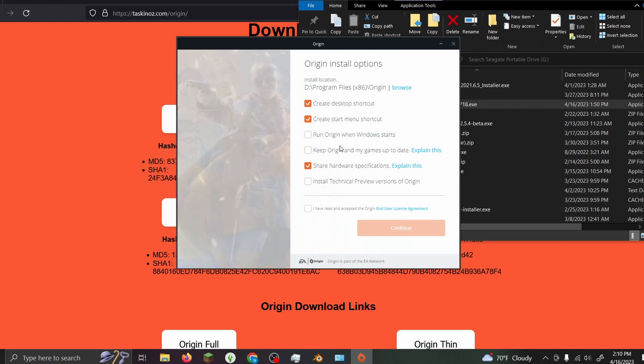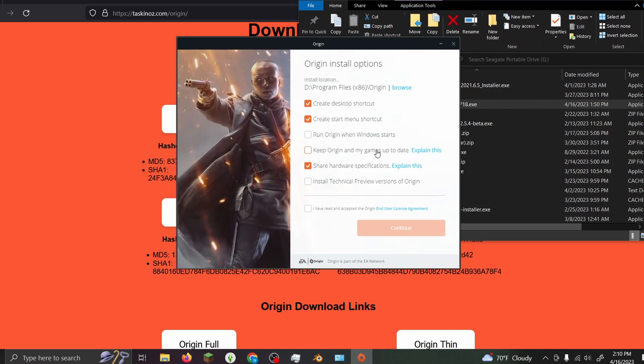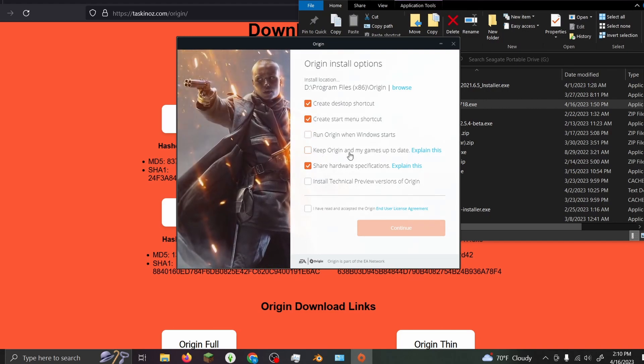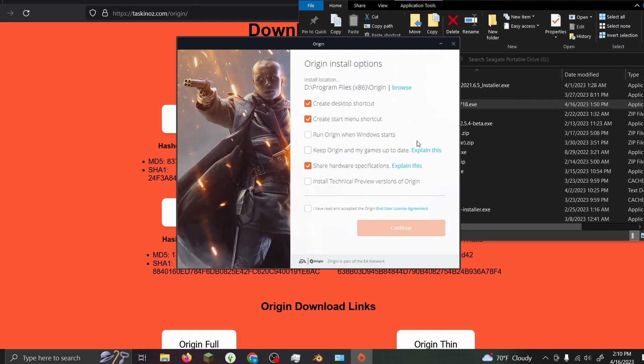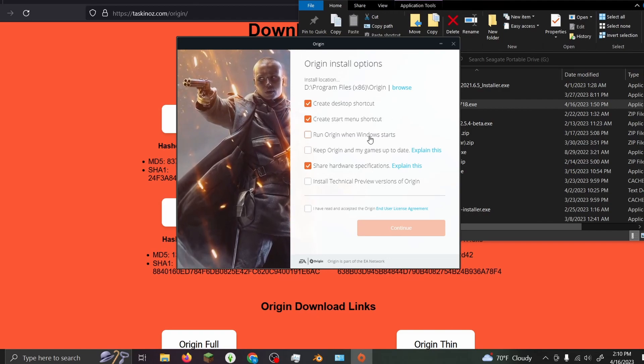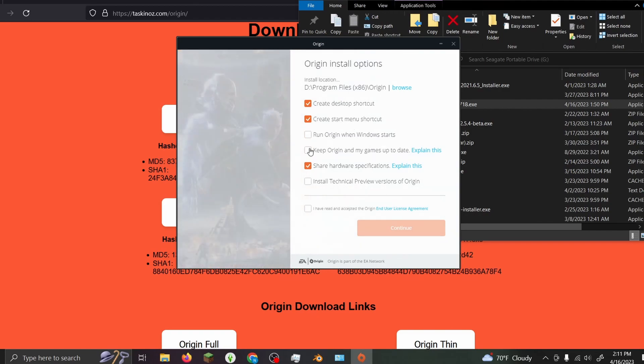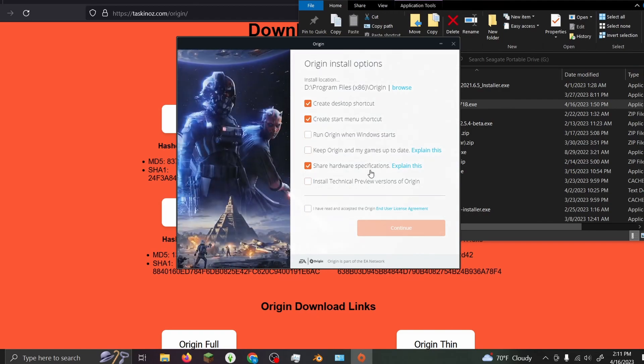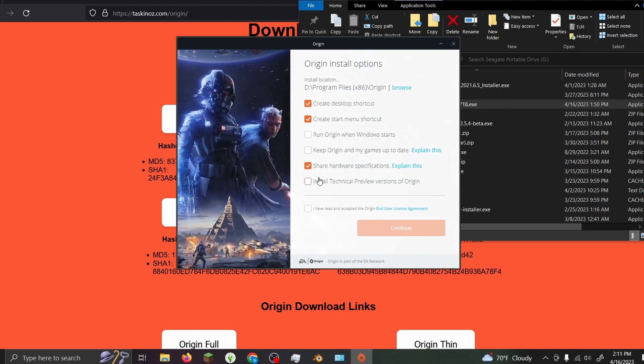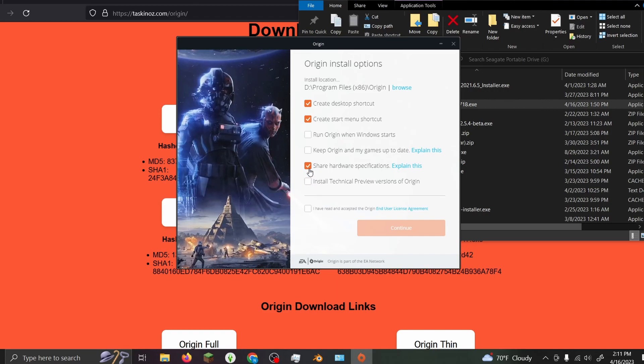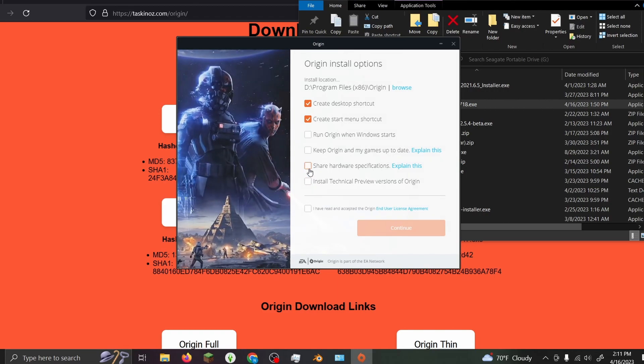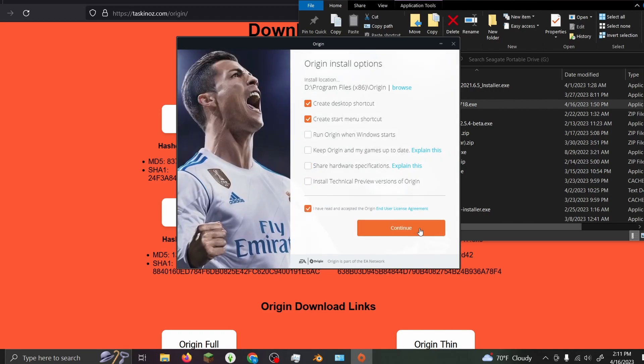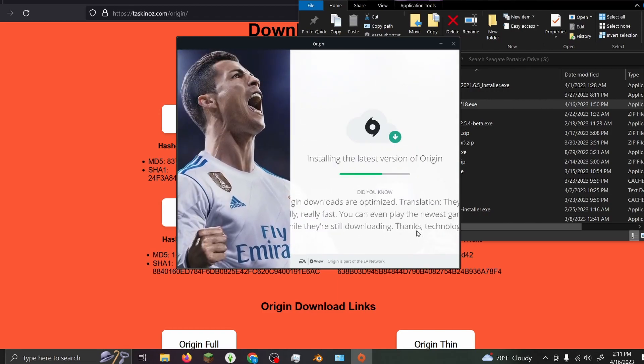Make sure you uncheck 'update your games in Origin automatically' because this is an older version of Origin. If you get the new version, it will force you to get the EA app. There's no reason for them to share hardware specifications. Then go ahead and install Origin.